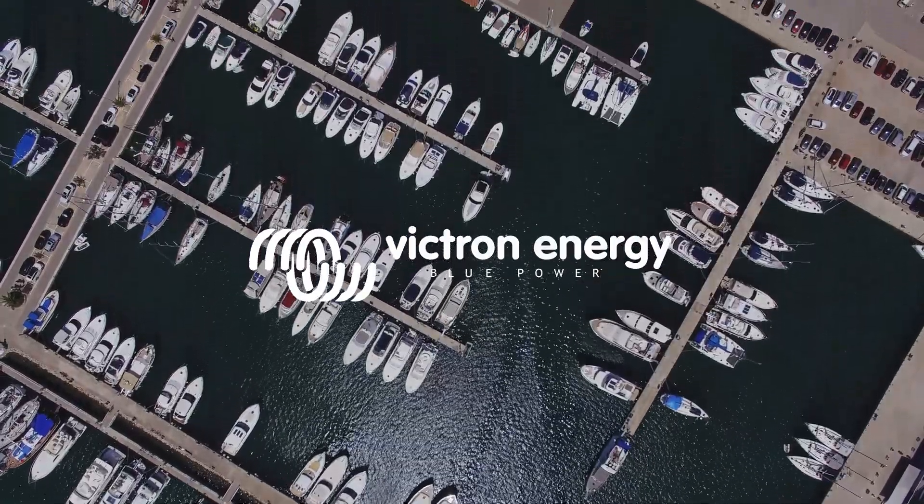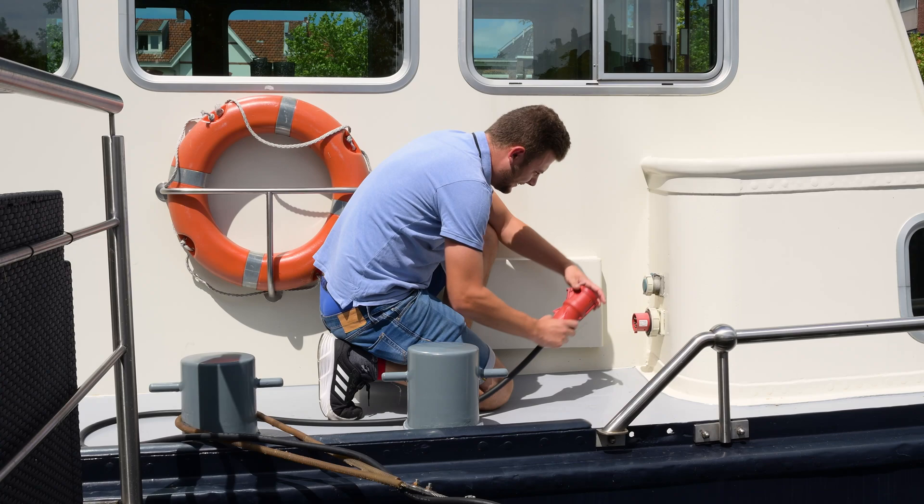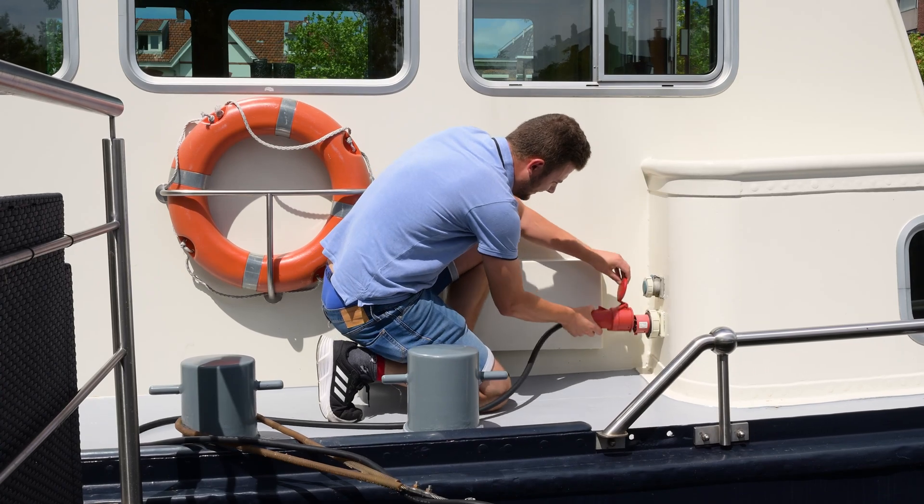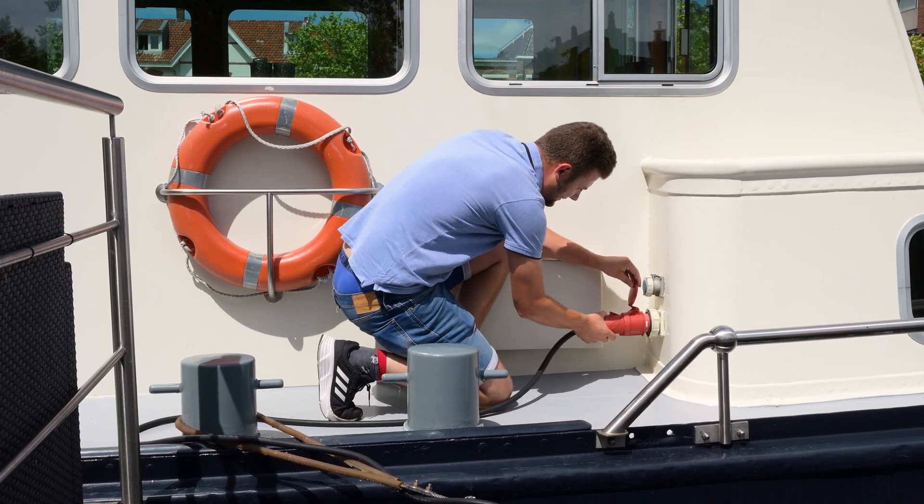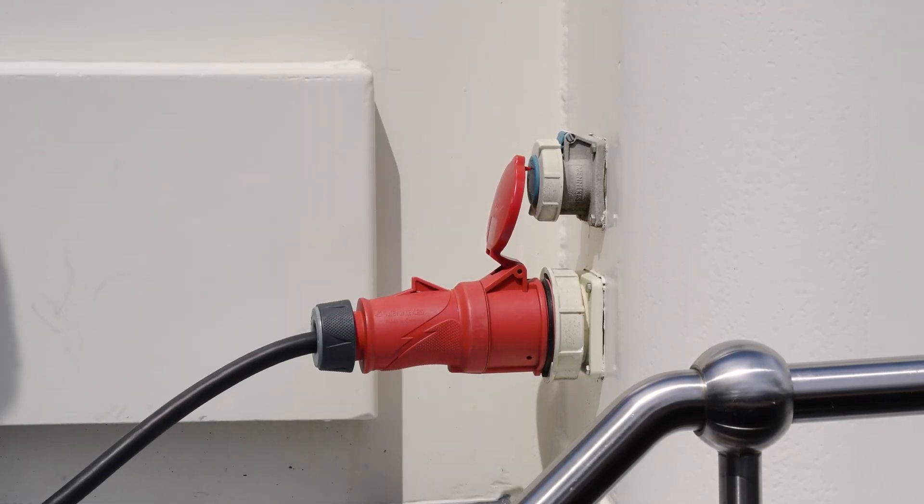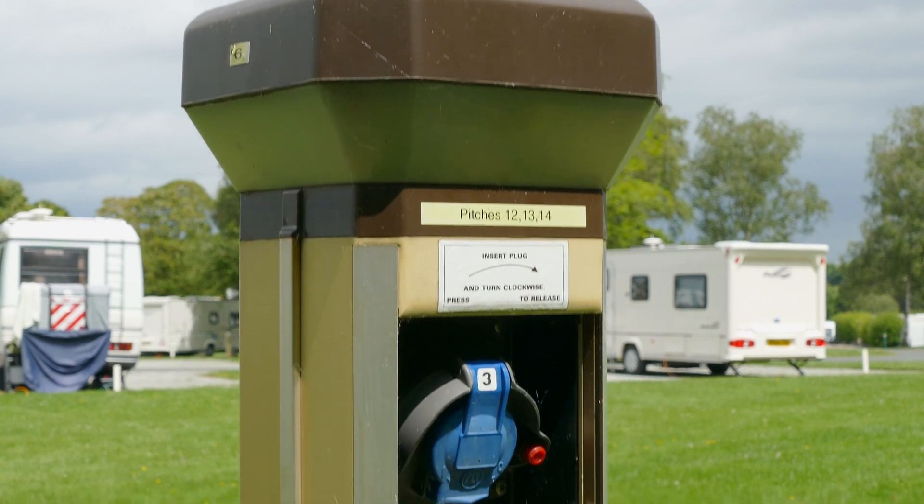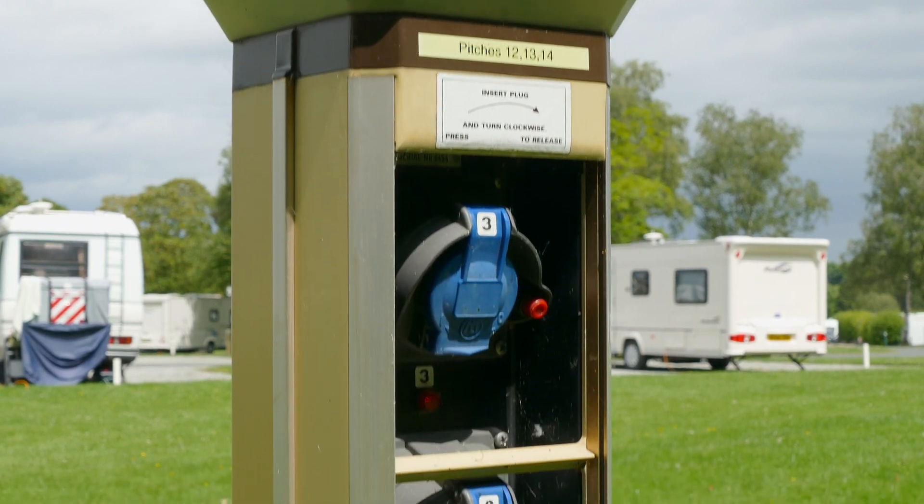If you have a boat or an RV you often have the option to plug into the grid. This can be when you are moored in a marina or when staying in a park somewhere.